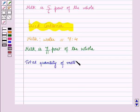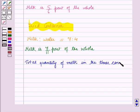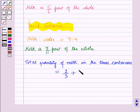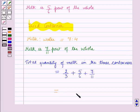Now the total quantity of milk in the three containers is equal to milk in the first container, which is 2/3, plus milk in the second container, which is 5/6, plus milk in the third container, which is 7/11. Taking the LCM, which is equal to 66: 3 × 22 = 66, and 22 × 2 = 44.